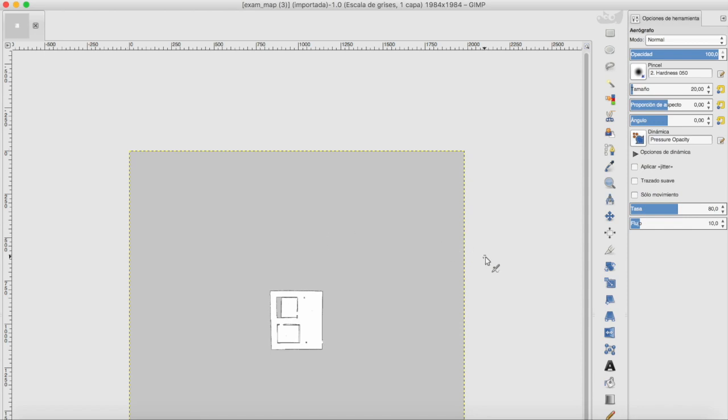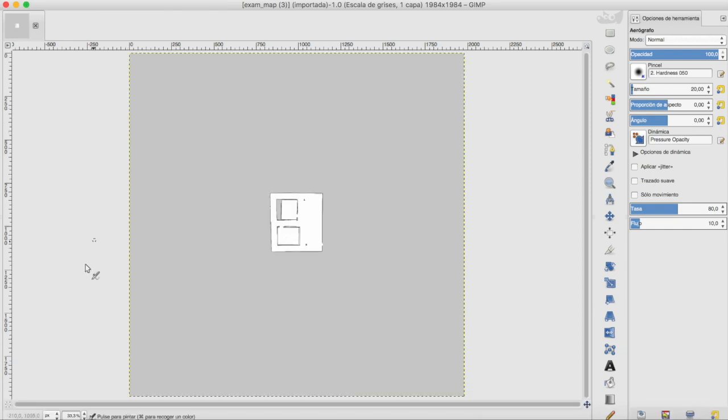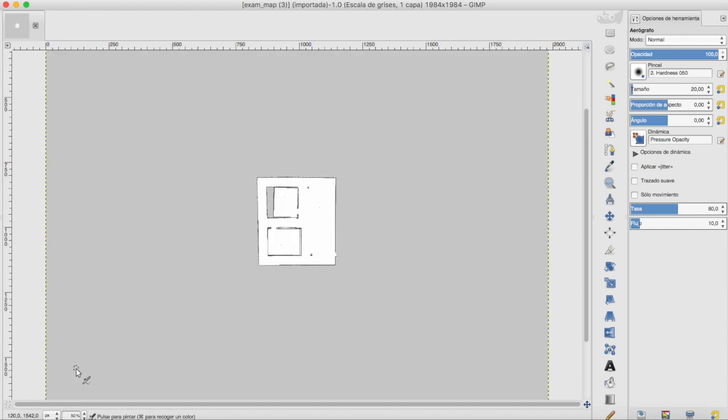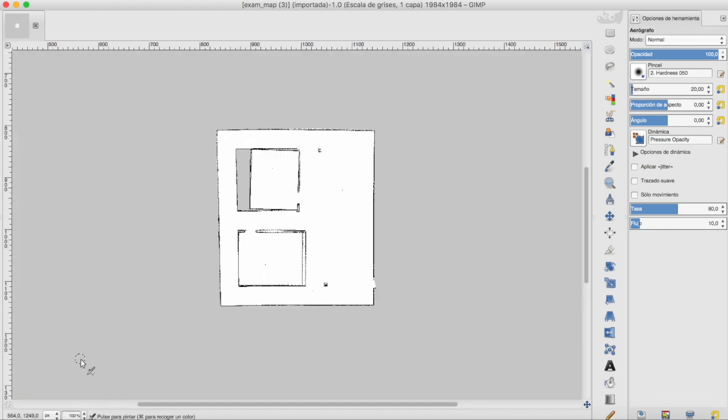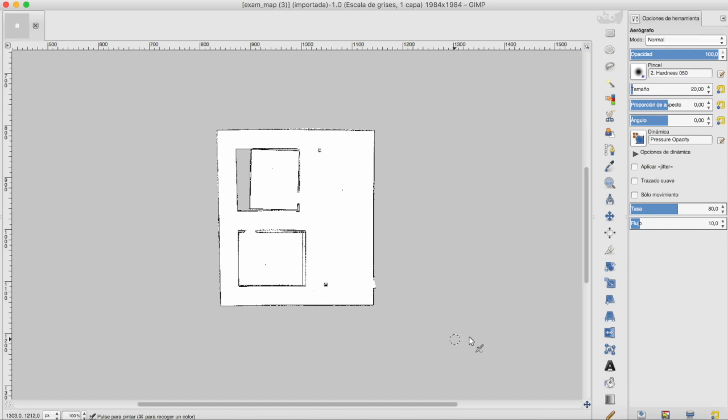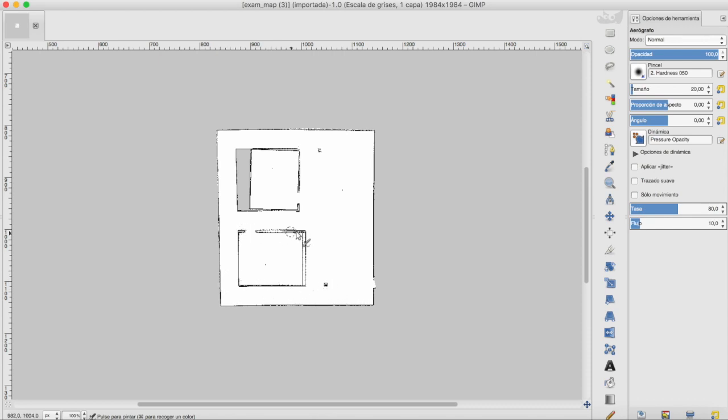What I'm going to do basically is to manually edit my map. So basically the map here, here we have it as you can see. Let's make this 100 percent. Basically this map distinguishes between colors: gray is unknown space, white is free space, and the black is occupied space. Everything which is in black color is space where the robot cannot go.